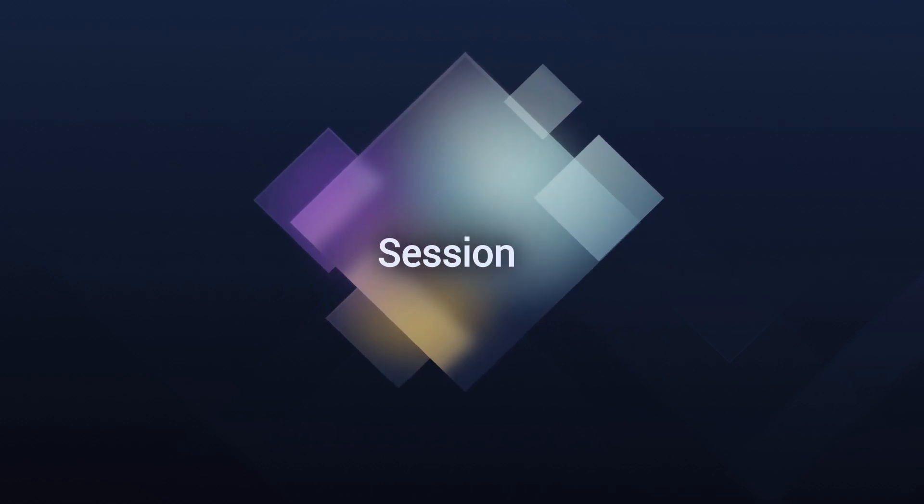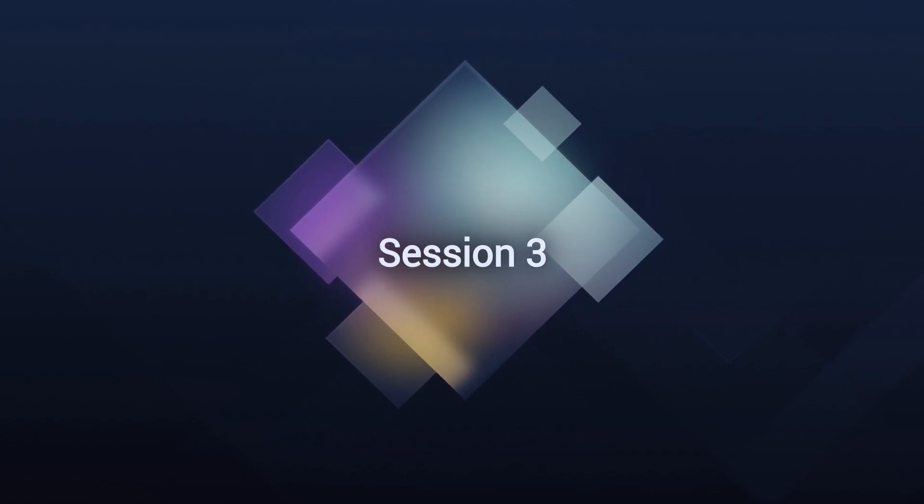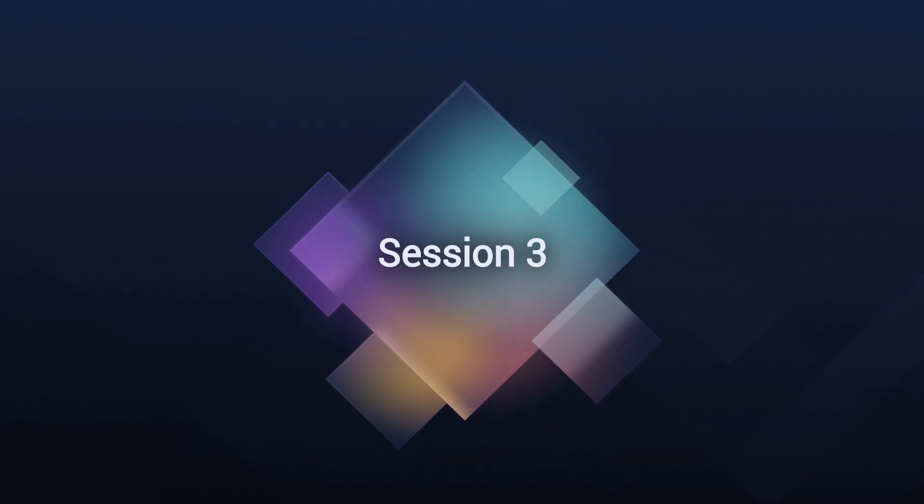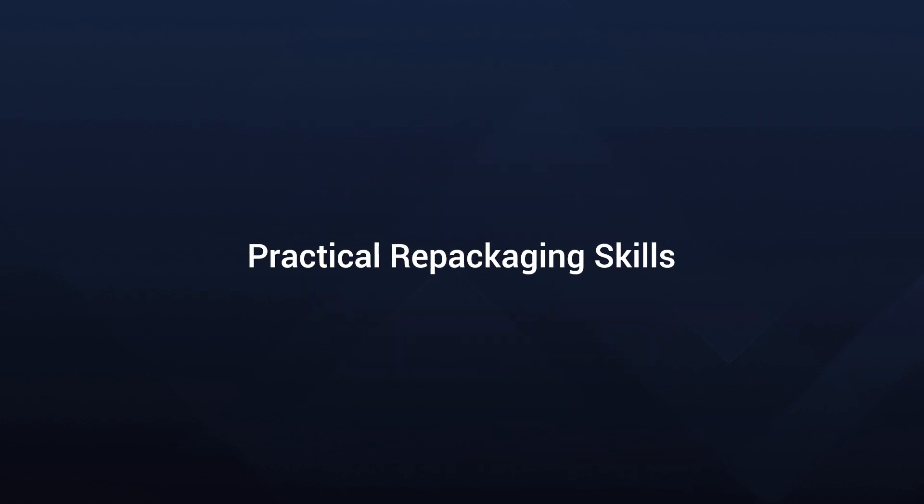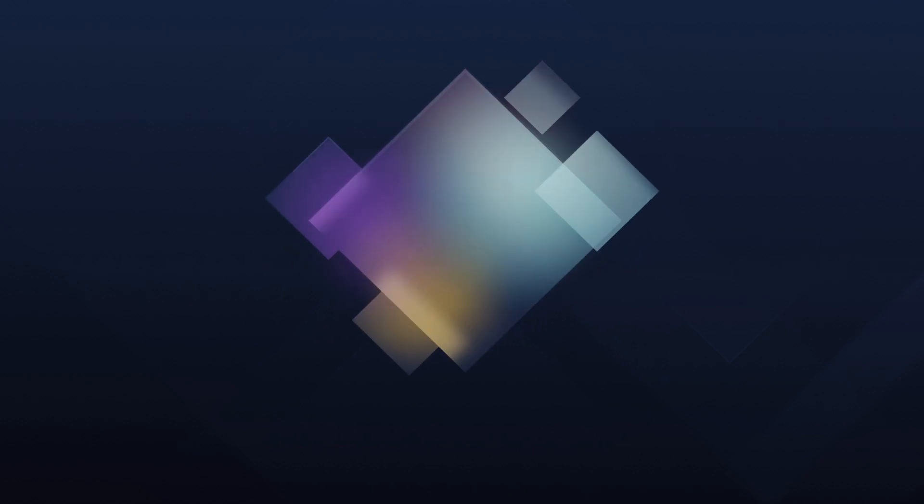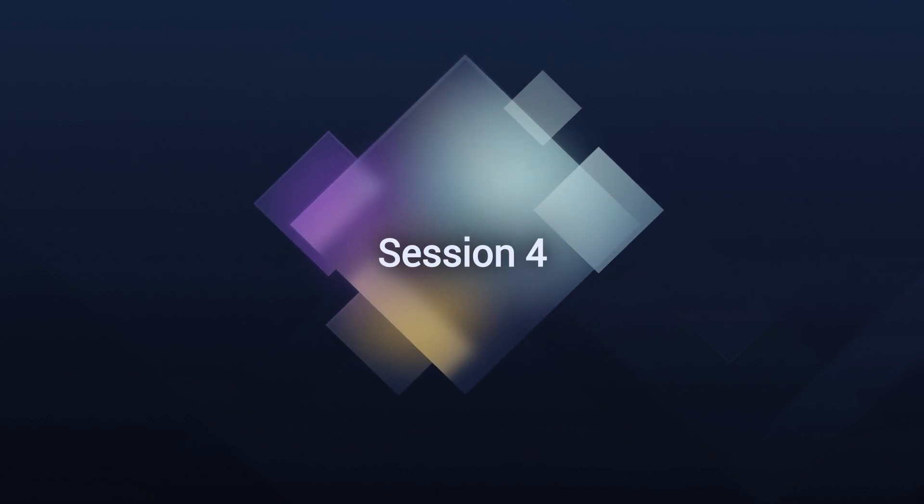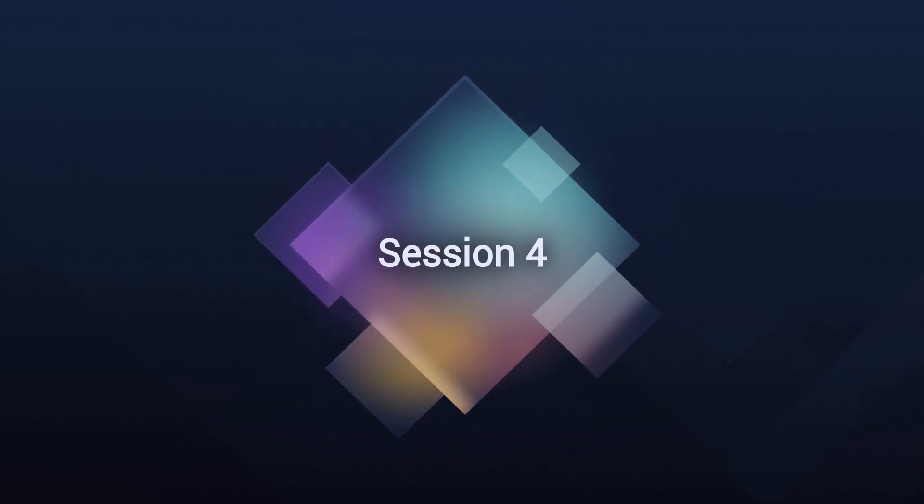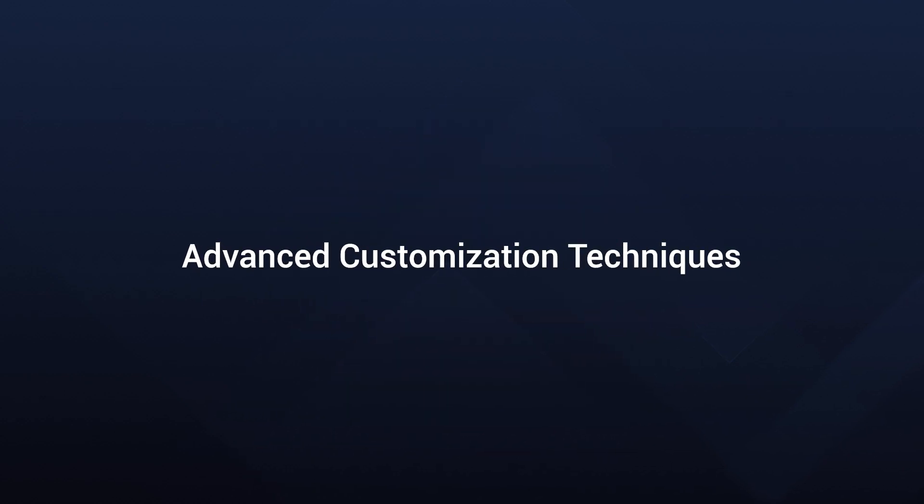In Session 3, we get a little bit practical. You'll learn how to repackage applications using Repackager, a fundamental skill for all IT professionals. Session 4 takes us into advanced application customization techniques. You'll gain skills here that are crucial for sophisticated packaging tasks.